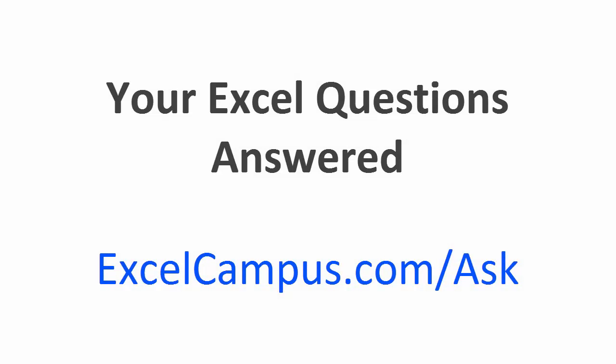If you'd like to get your question answered head on over to excelcampus.com/ask. There you can submit any Excel or VBA related question and I will do my best to answer it and feature it right here.